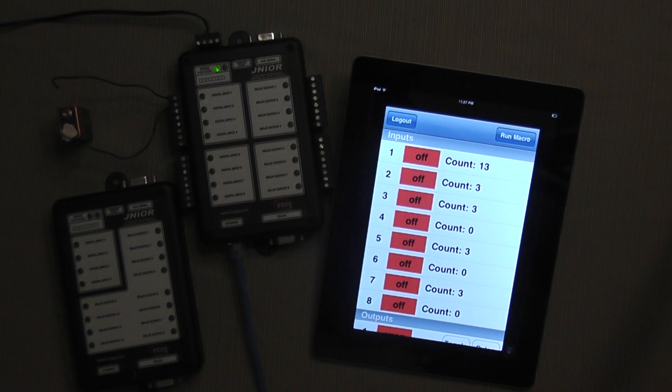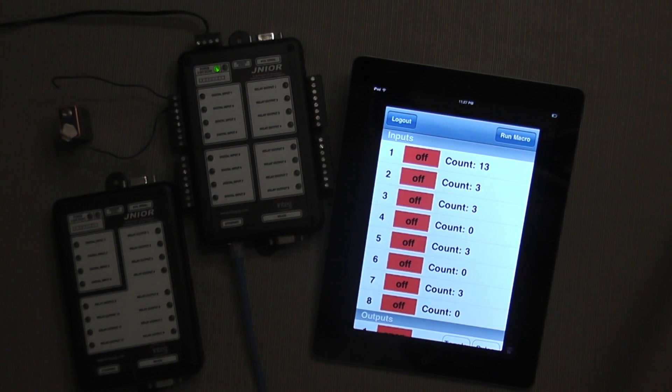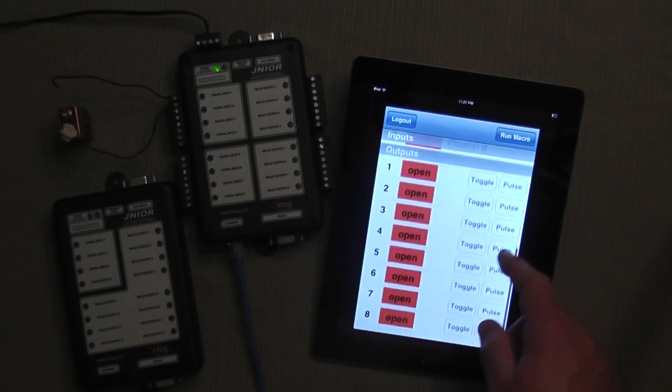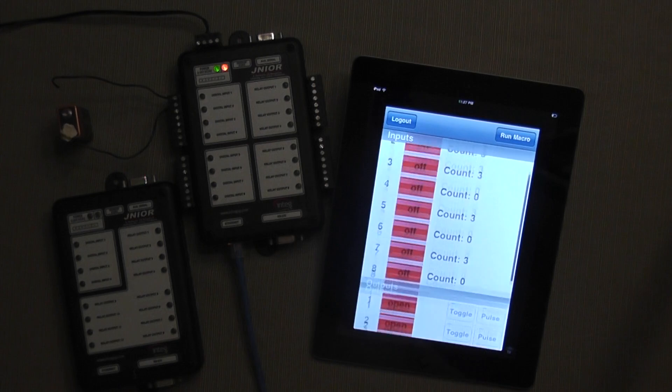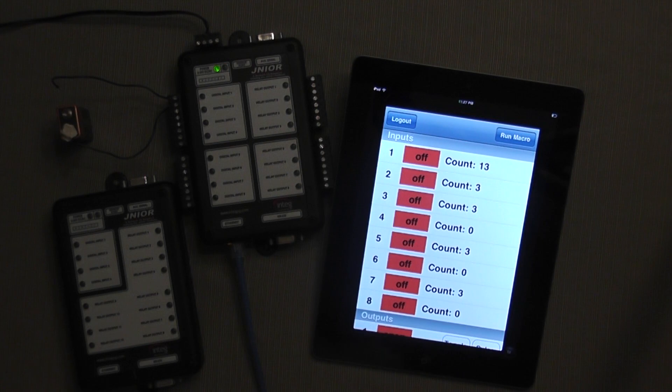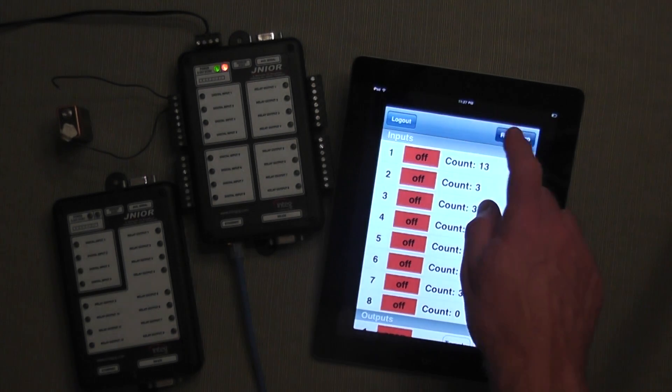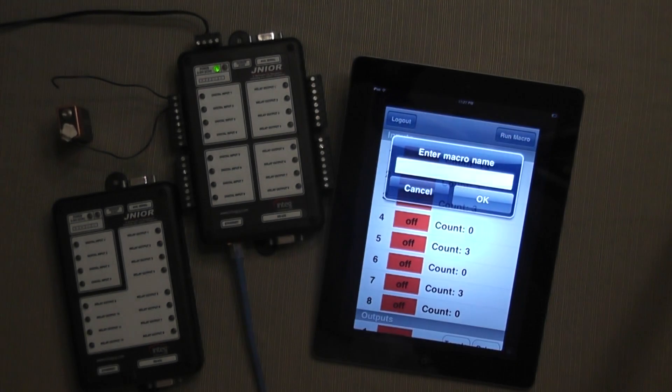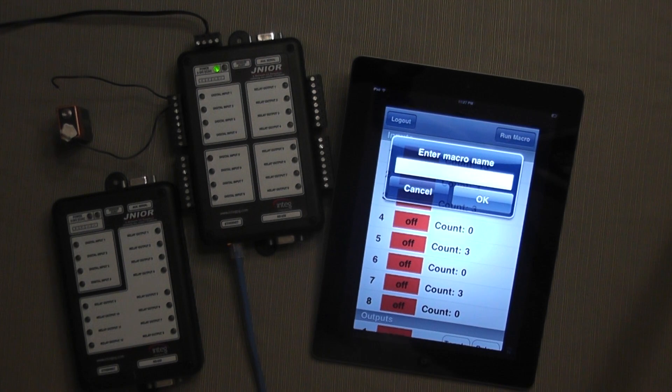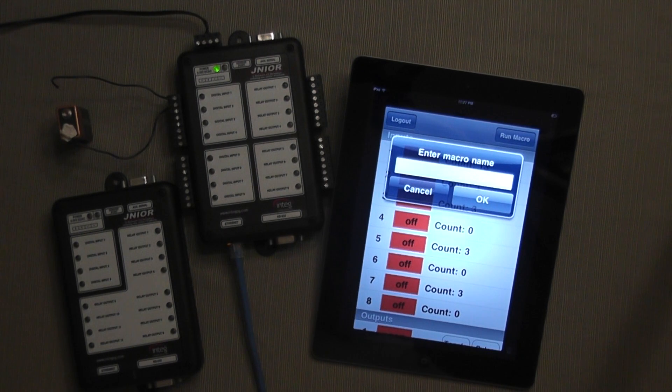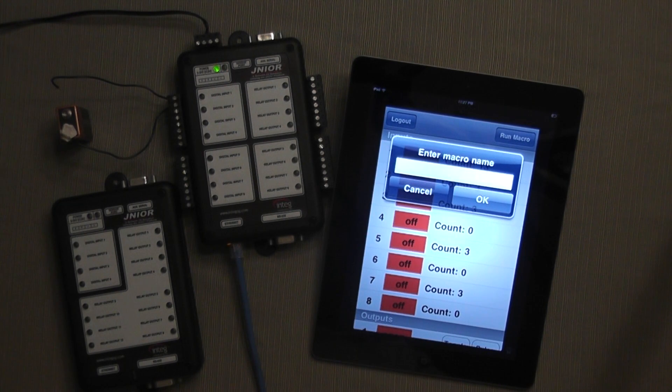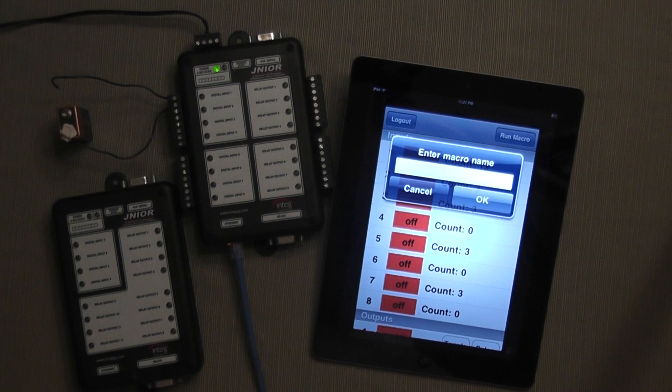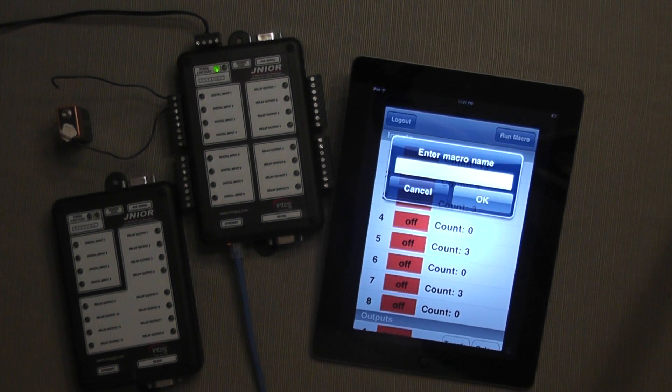So you can see that I can monitor my inputs and control my outputs. Also available with the app is you can run a macro on the Junior. A macro is a pre-programmed set of steps to execute controlling outputs and interfacing with other devices.